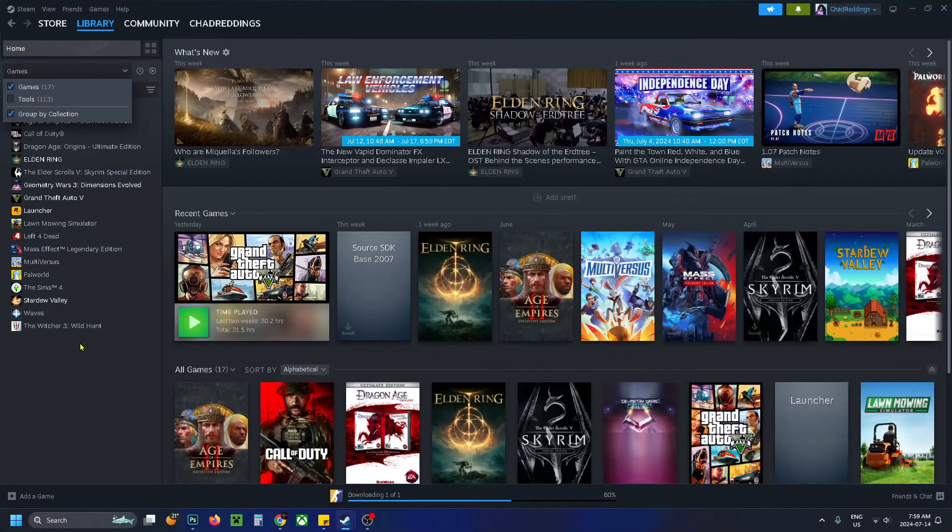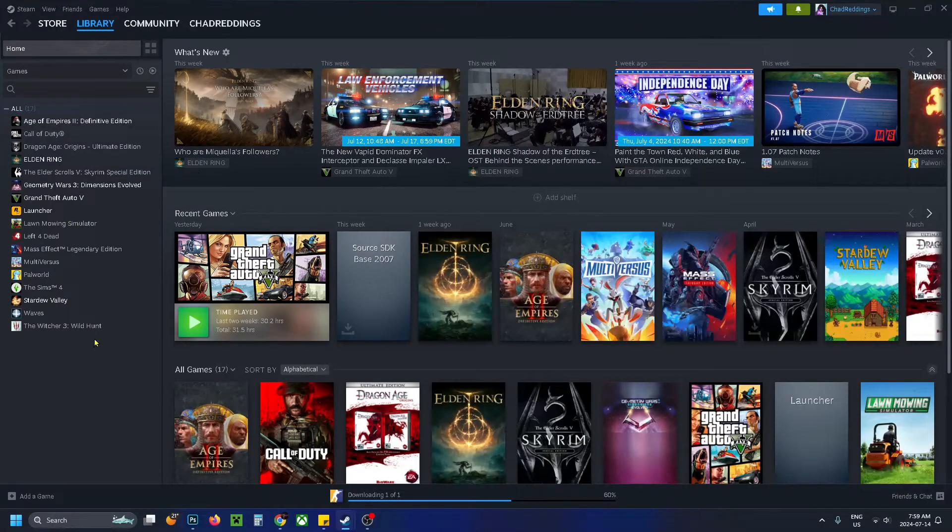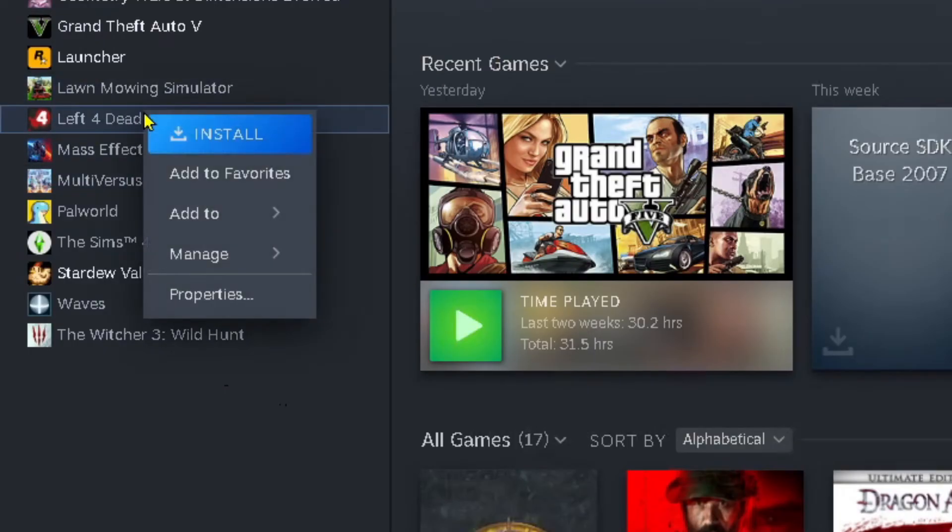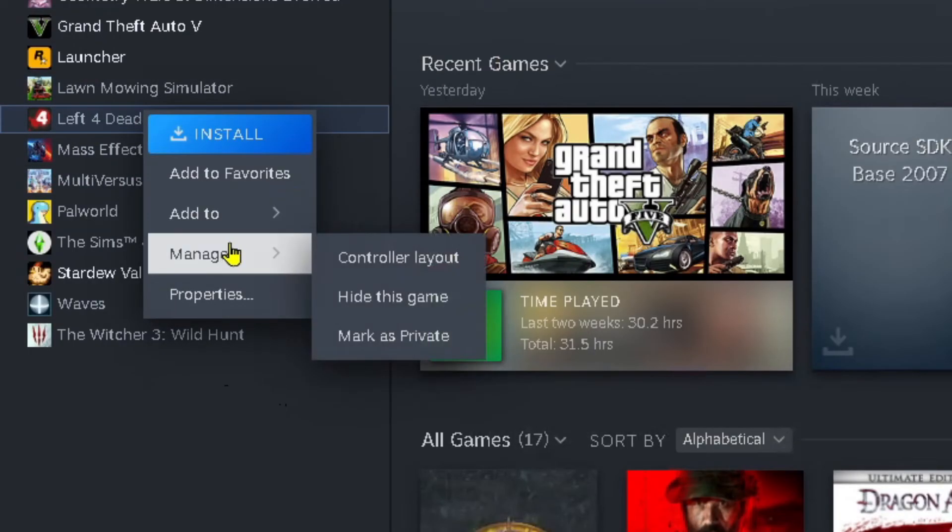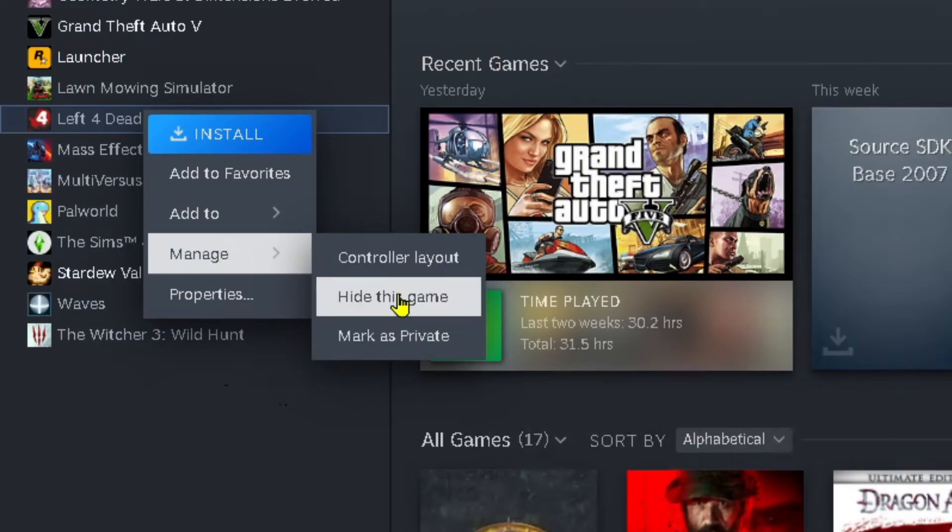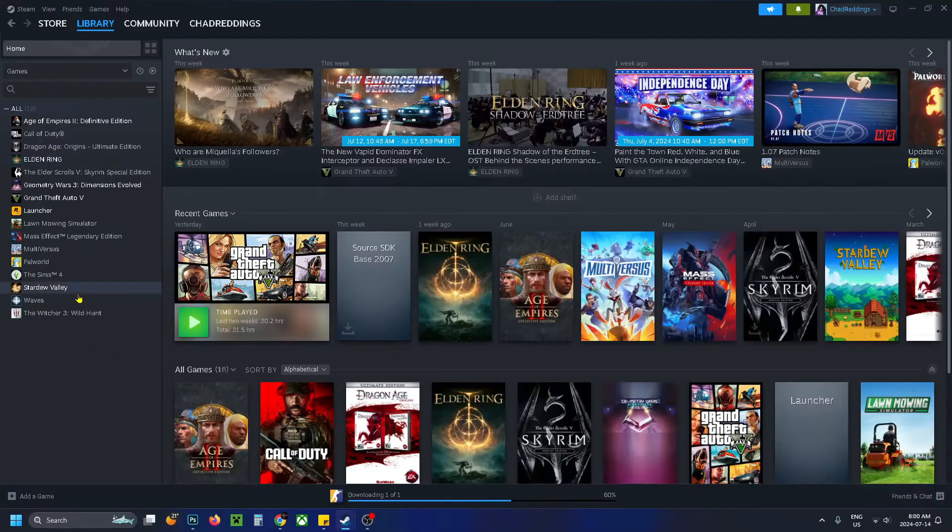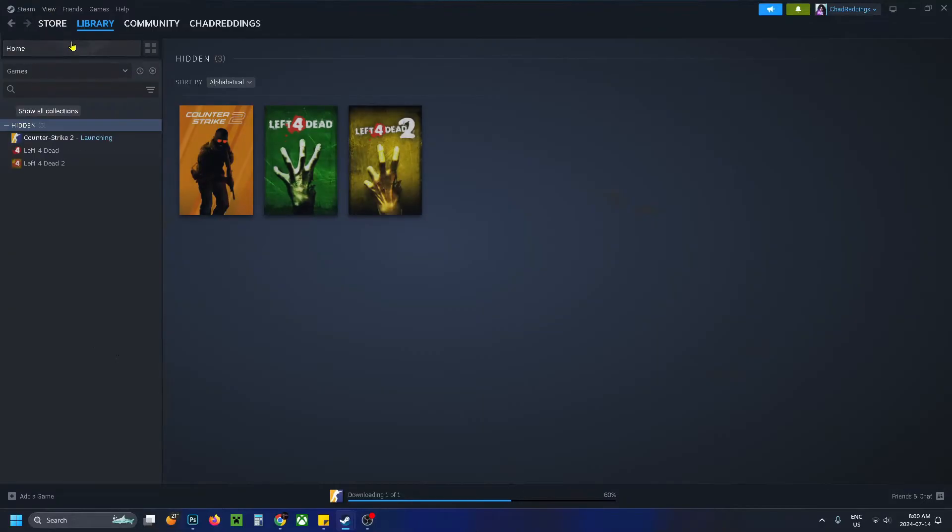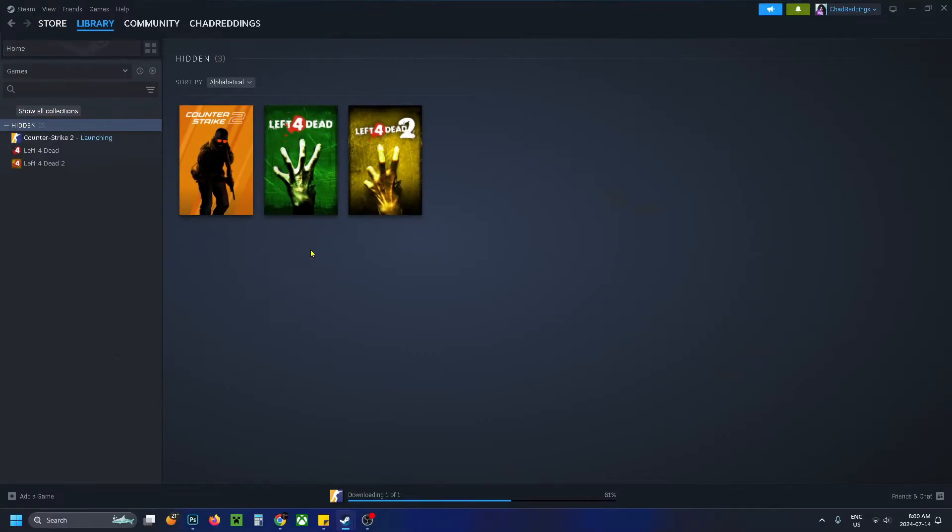Now if you still can't see the game, what I recommend you do next is to check out your hidden folder. So in the past you may have hidden a game by right clicking on it and going to manage and select hide this game. You won't see it unless you go up to view in the top left corner and then you select hidden games, and this is where they'll appear.